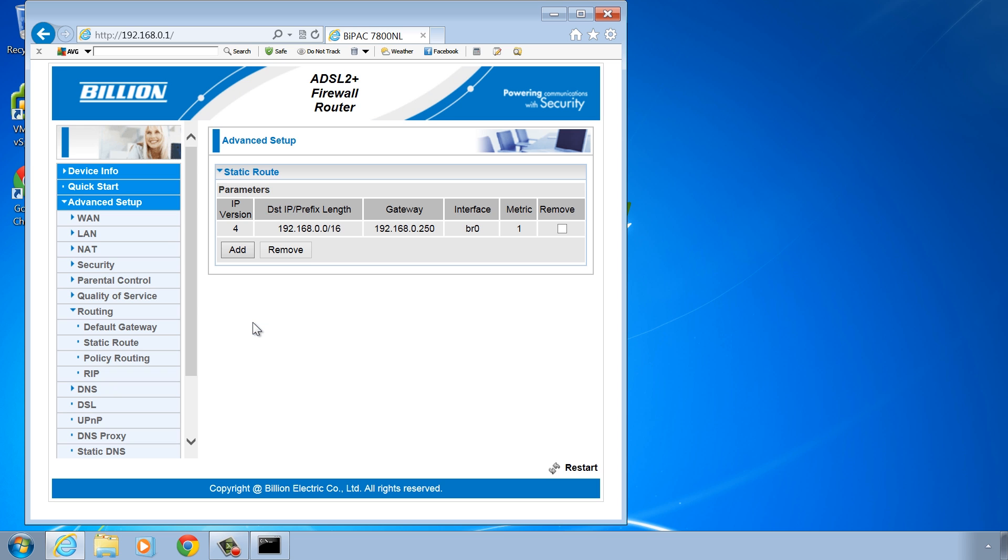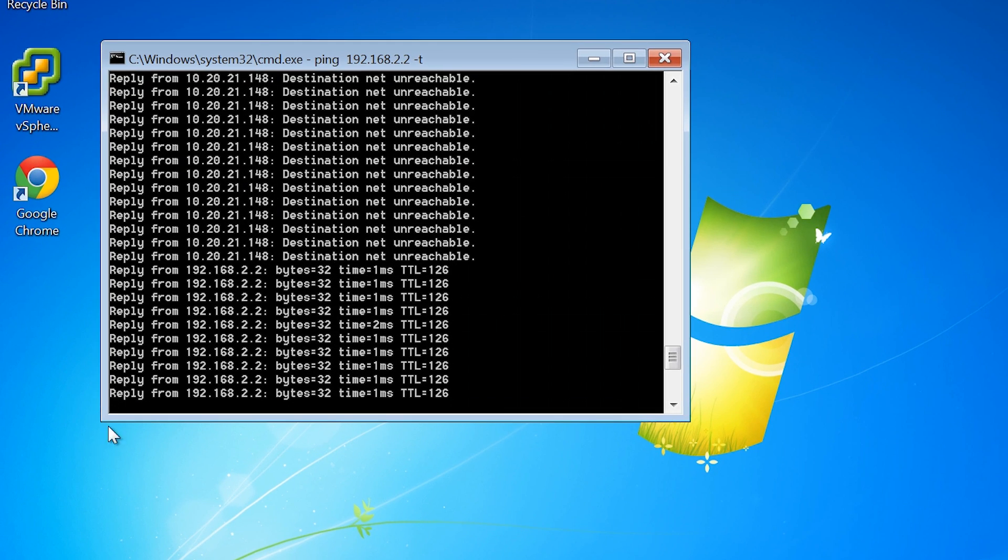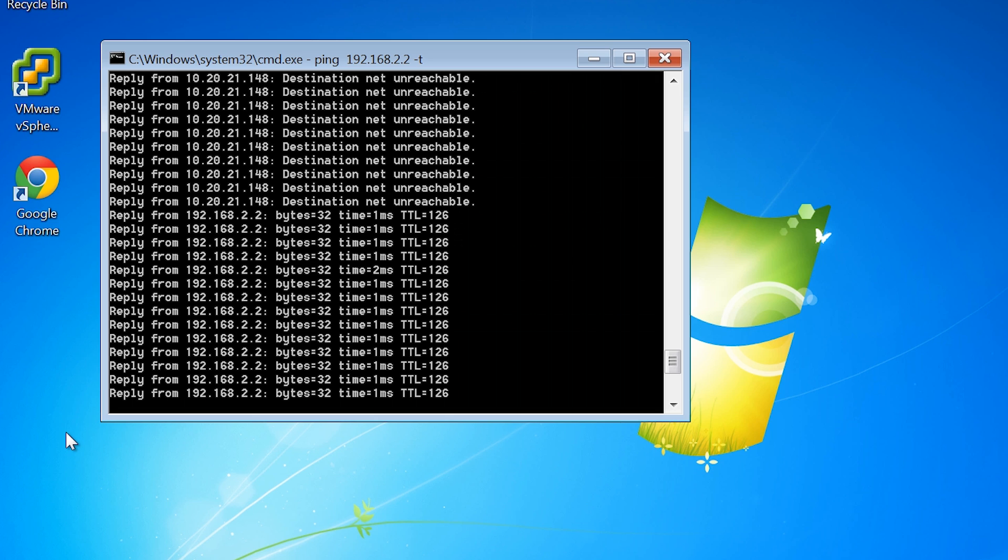With the route added, traffic from my virtual network will now be routed correctly from my local computer. If I now close Internet Explorer, you will notice the ping command is now getting a response back from NYDC1.